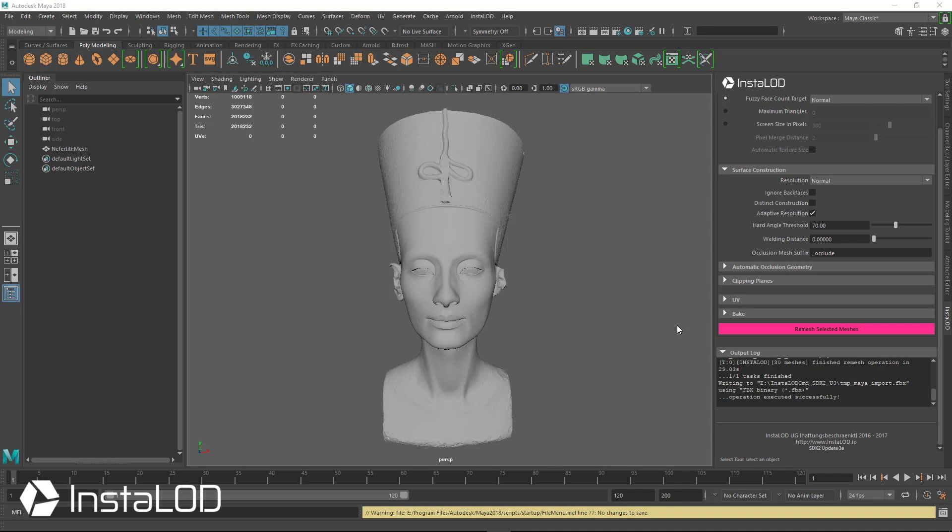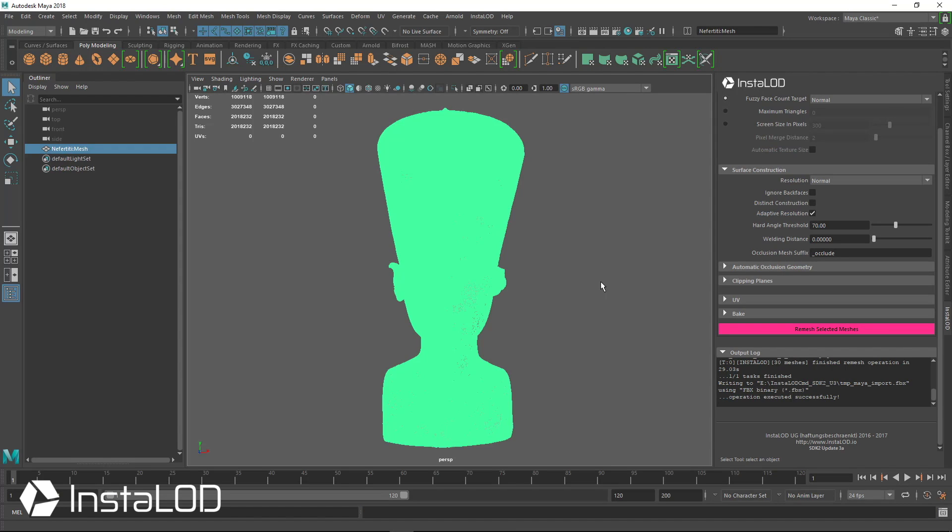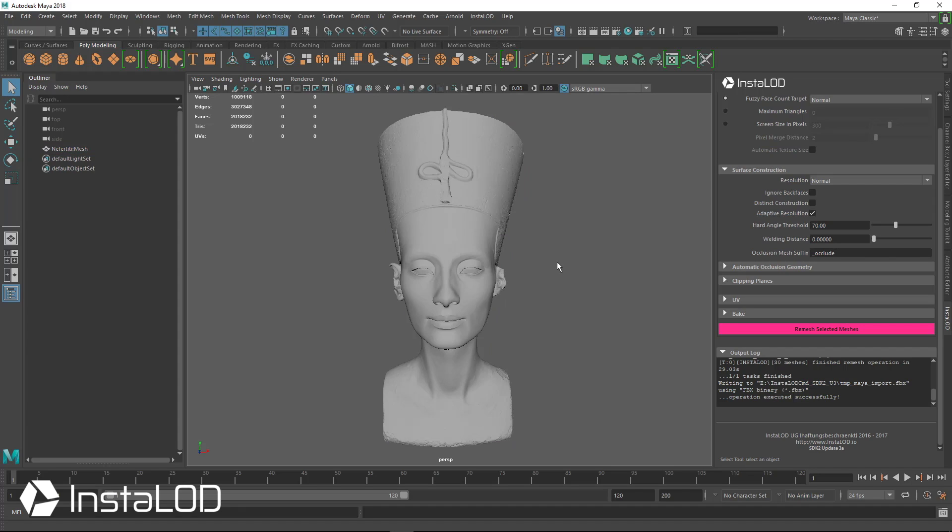We're going to take a look at some 3D scan data of this Nefertiti bust here. Right off the bat, two million triangles - it's a very high-res raw scan that we're going to optimize down.